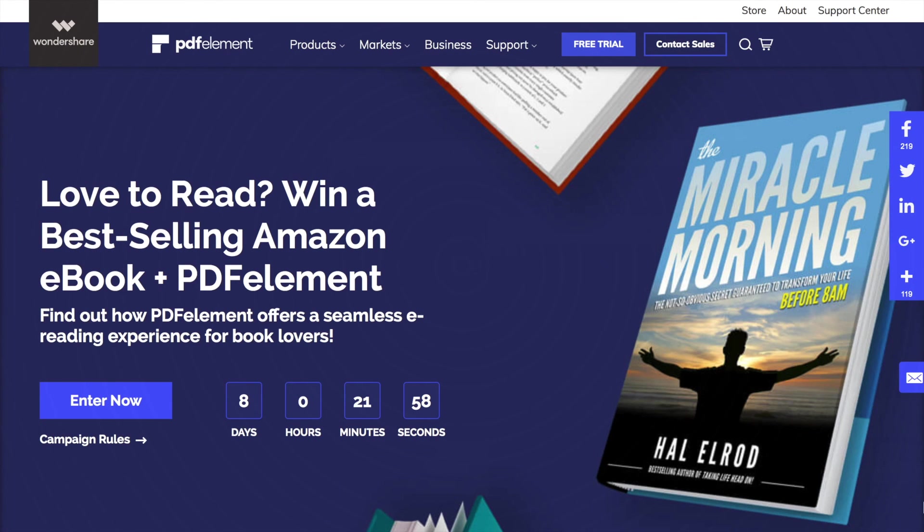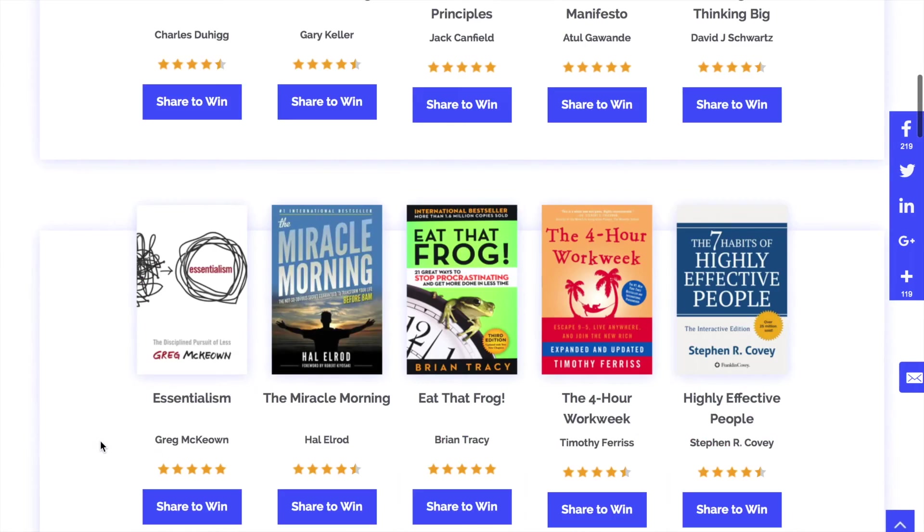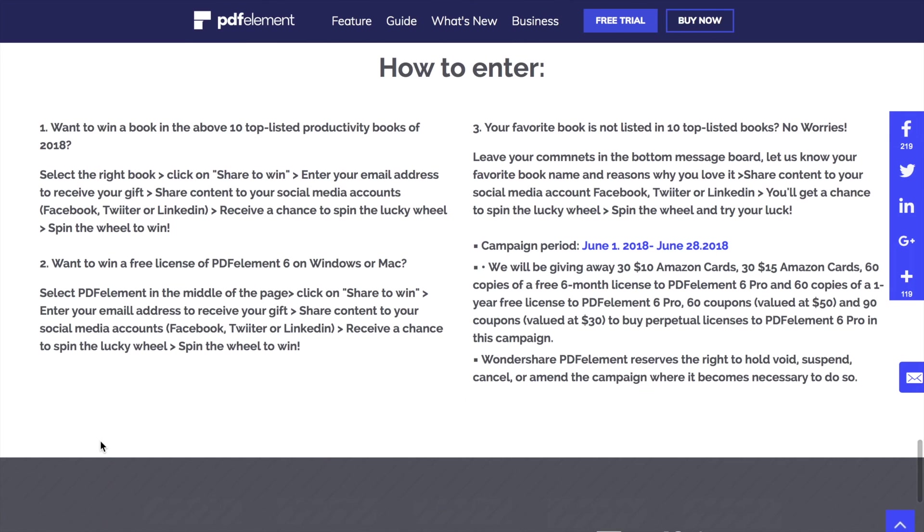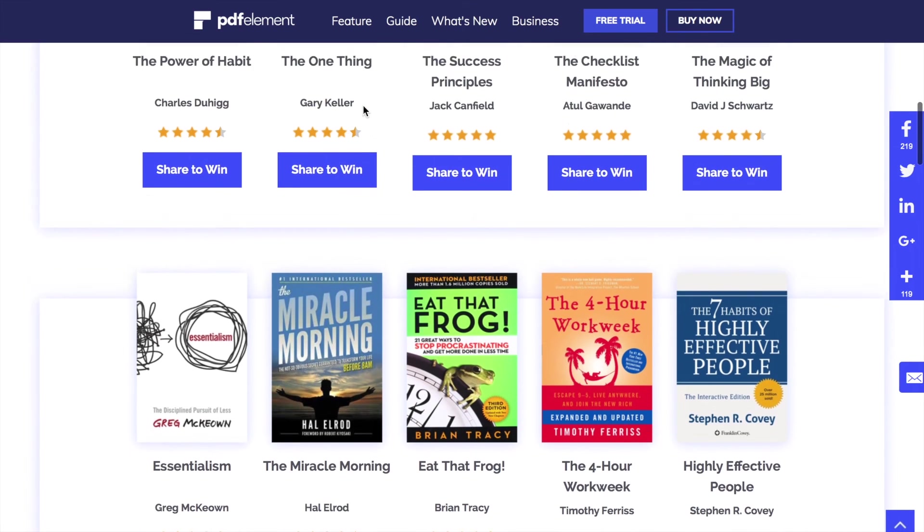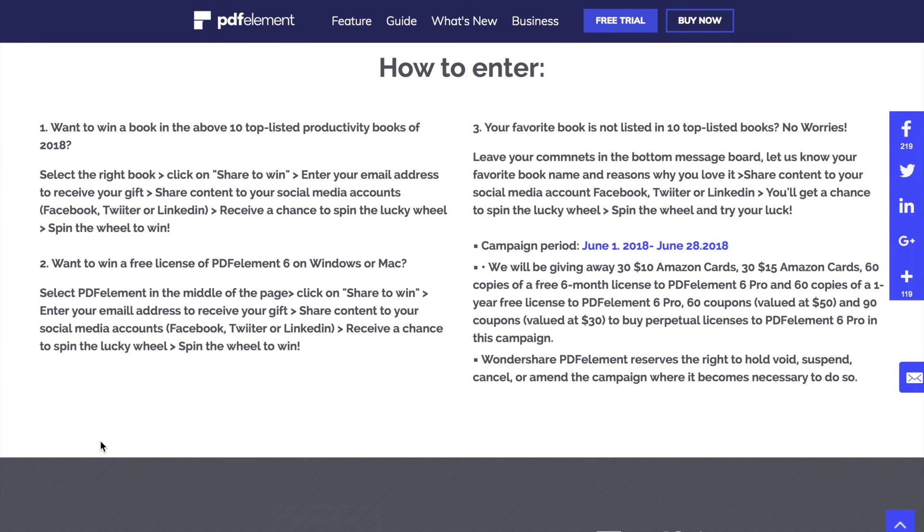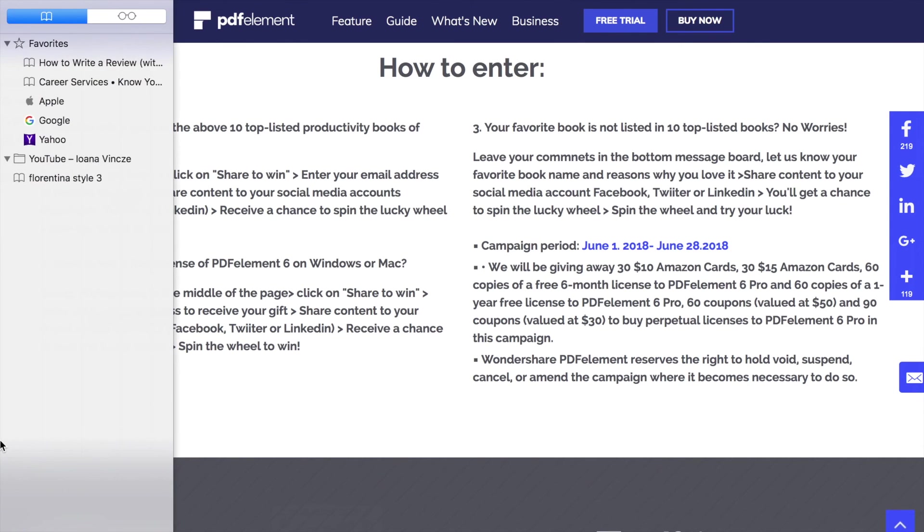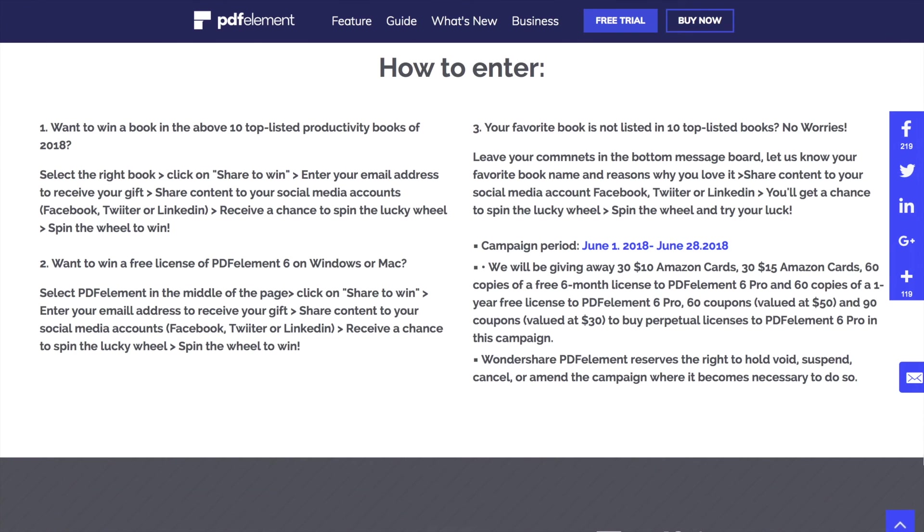Now, as we promised at the beginning of this video, we are announcing how you can win a best-selling Amazon eBook plus PDF Element. You have to access the link in description and follow their campaign rule. To win a book, you have to select the right book for you, enter your email address to receive a gift, share content to your social media accounts, after you'll receive a chance to spin the lucky wheel. And of course, you have to spin the wheel to win.